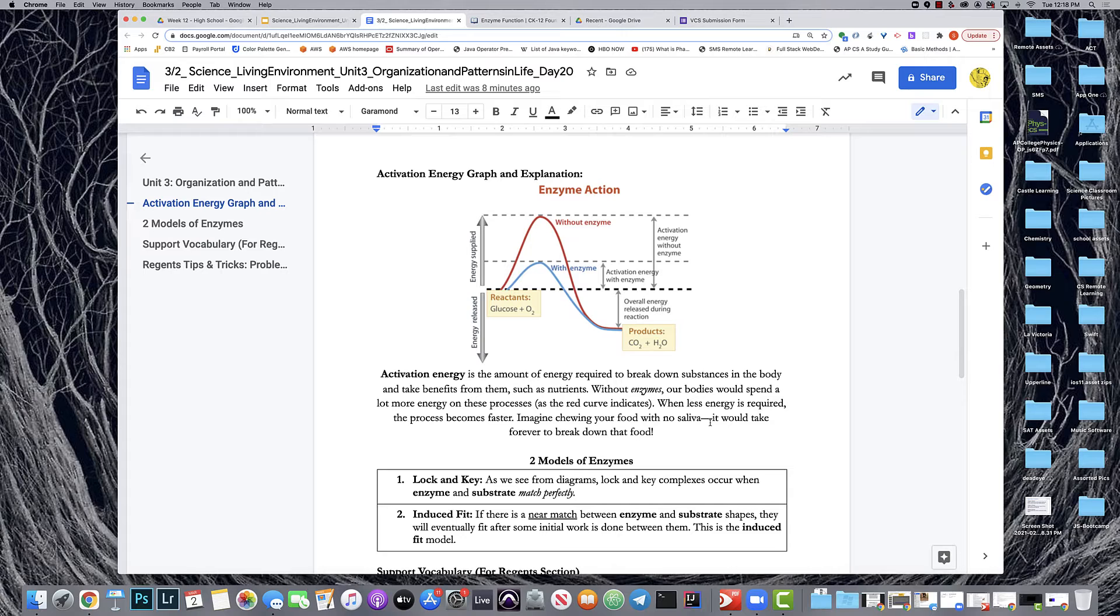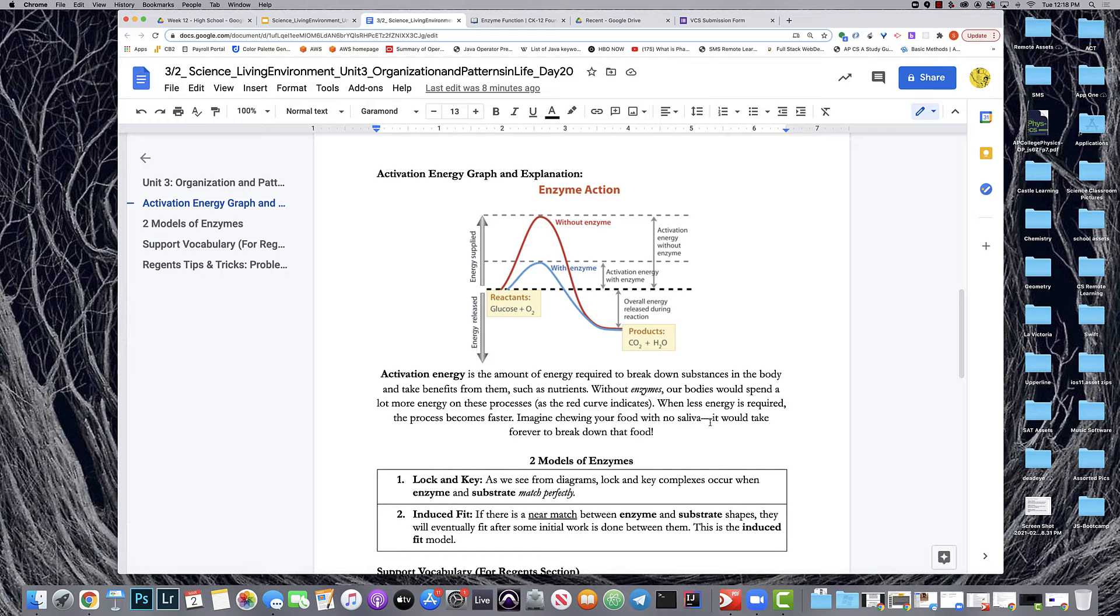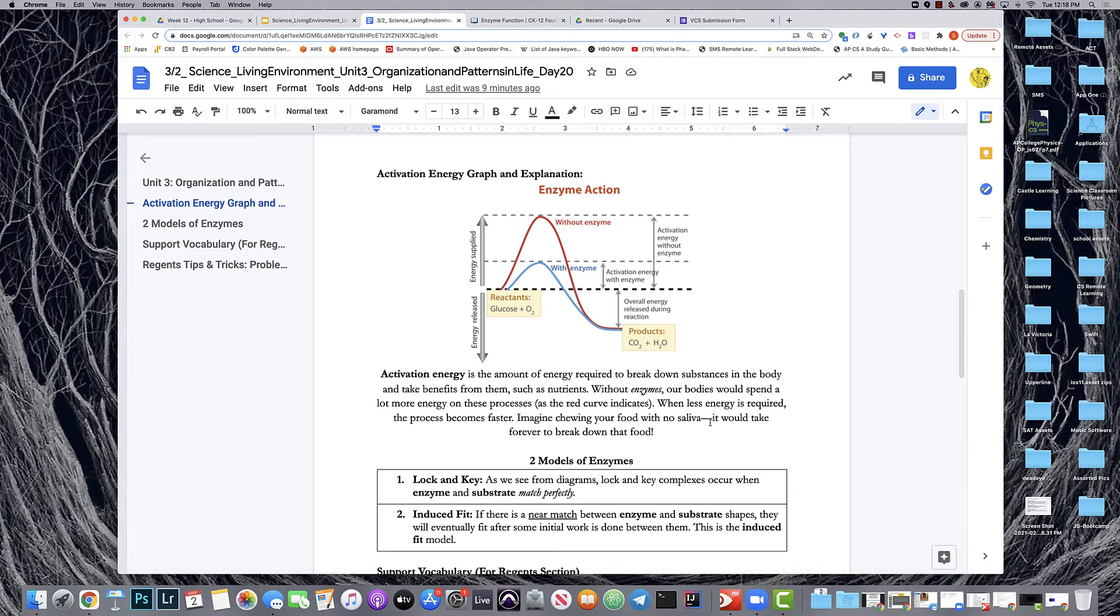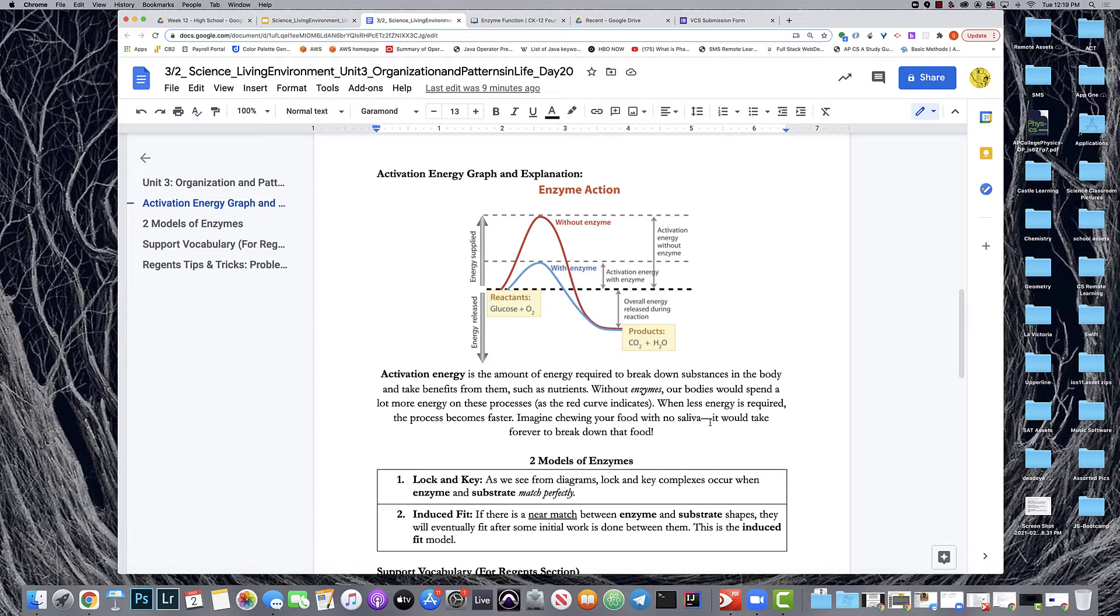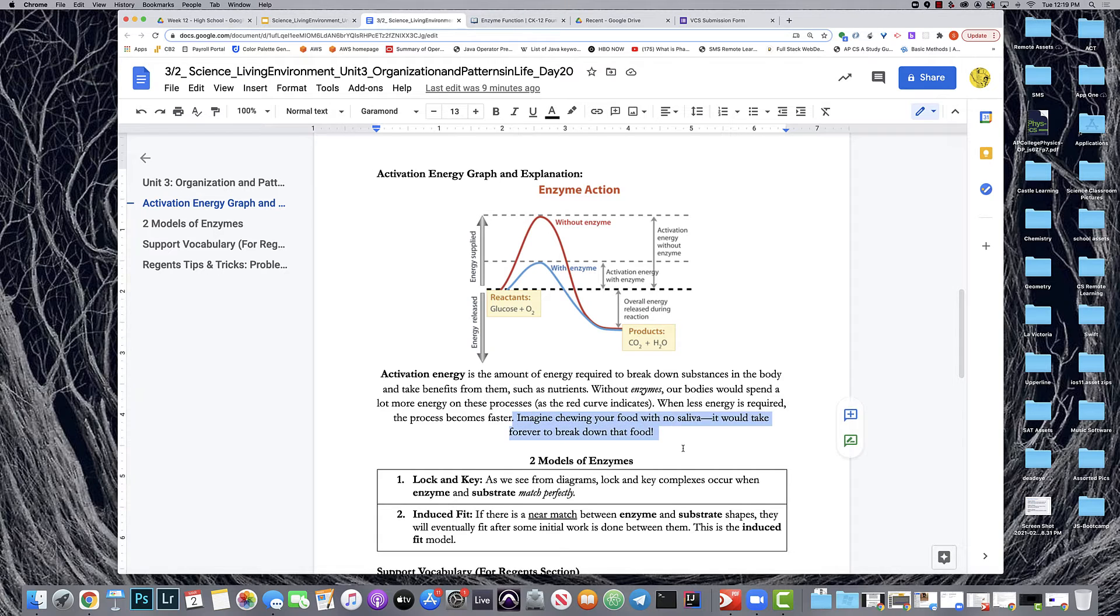This graph is very similar to the catalyst graph that we encounter in chemistry, so students may have seen this depending on the sequence. The basic idea is that you want to isolate those red and blue curves and explain that they depict the great difference in tackling a reaction that is catalyzed with and without the enzyme. The enzyme greatly lowers, significantly lowers, the amount of energy needed in order for that reaction to catalyze, and that's what's explained below. Here again I relate back to chewing your food with no saliva.